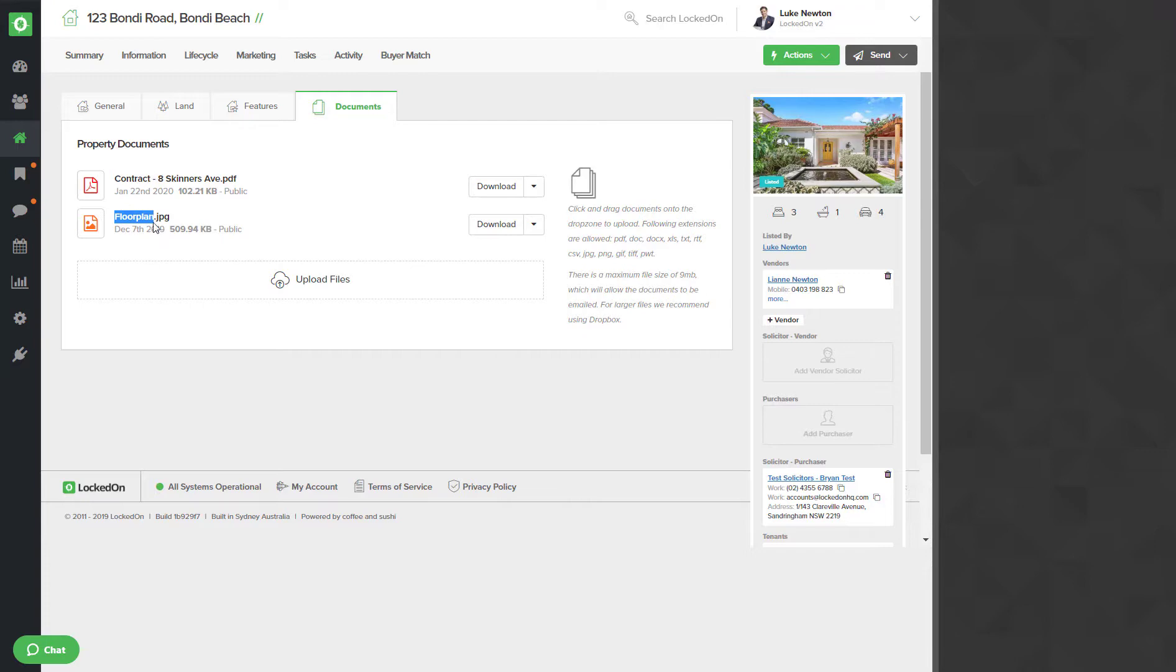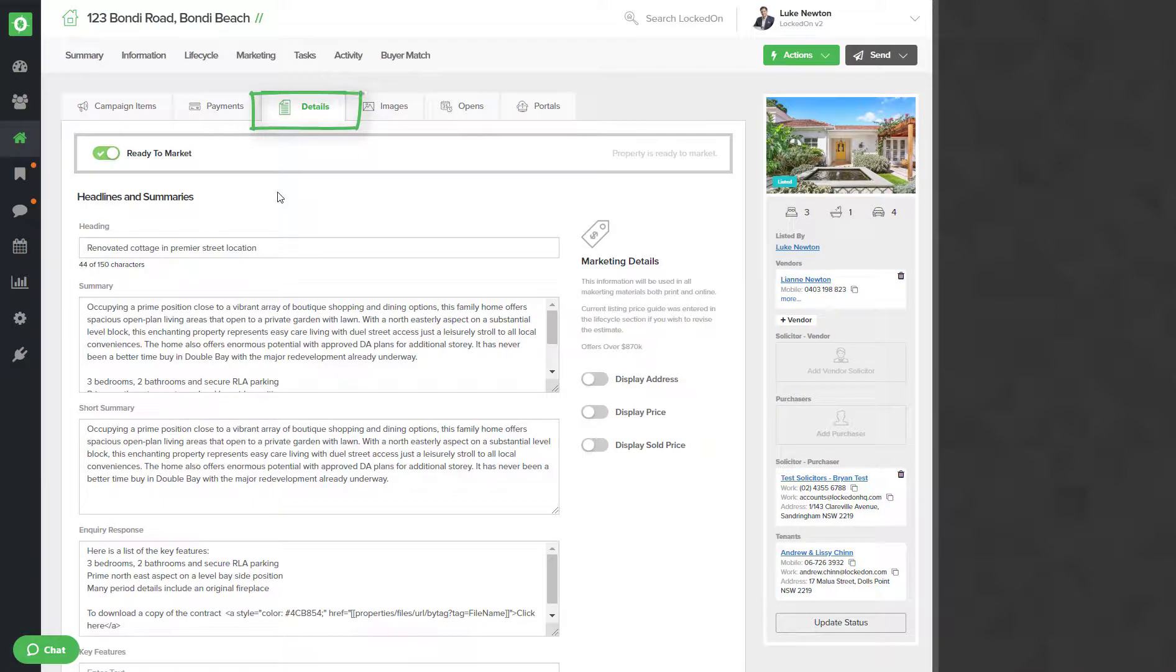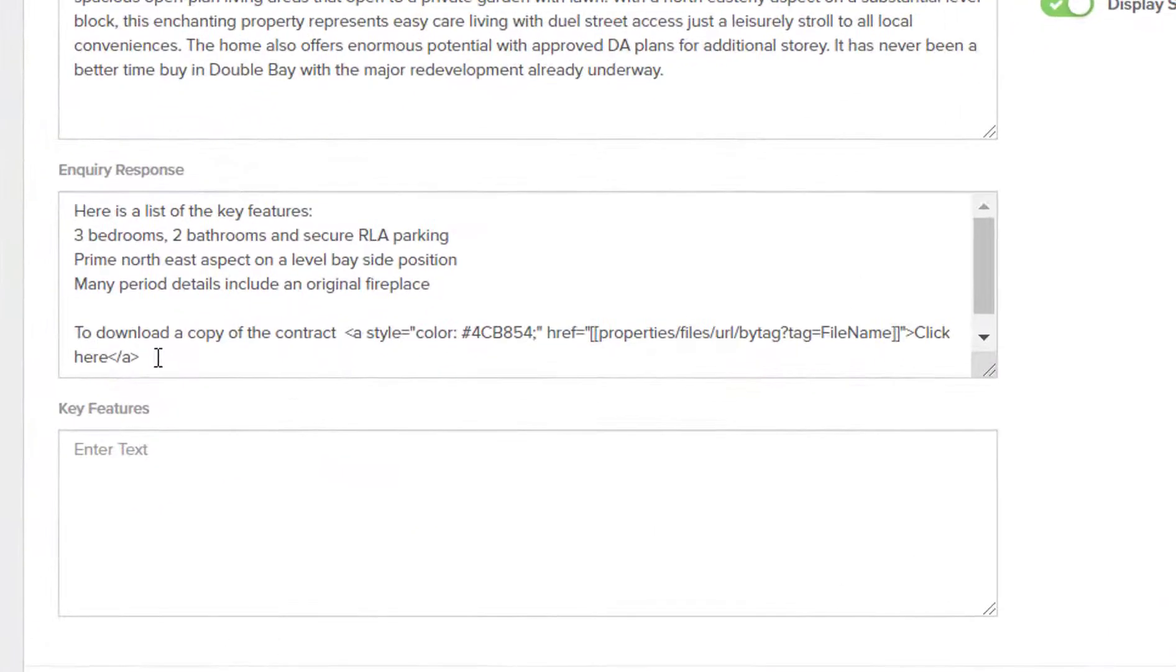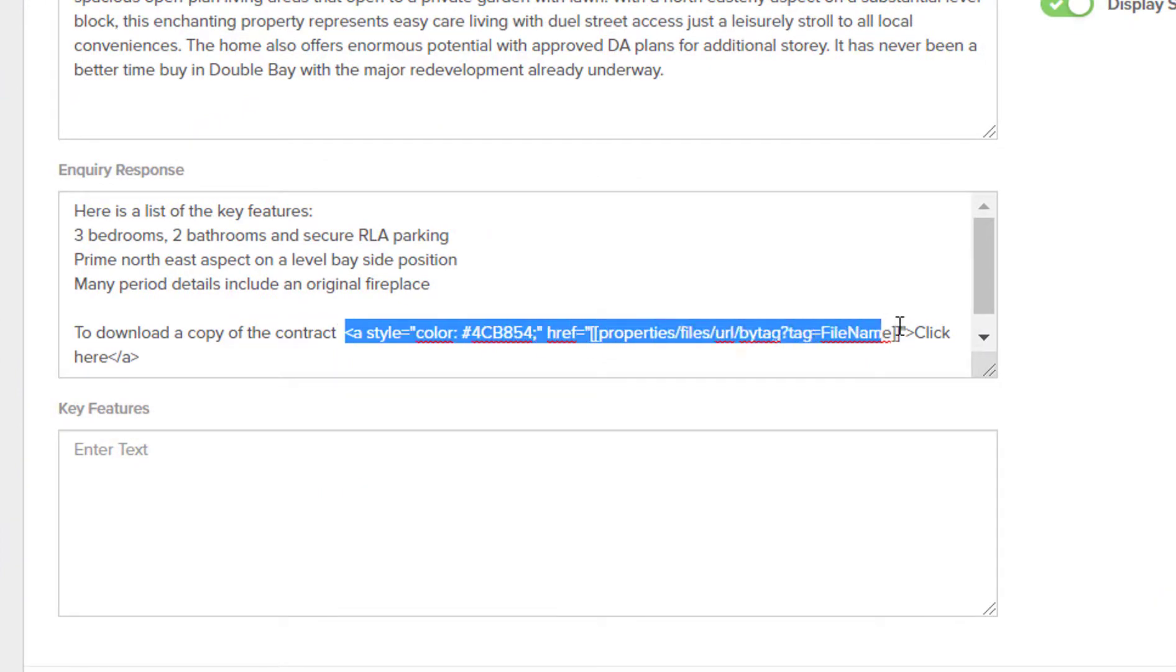If we now go into the marketing and into the details, we're going to be adding this into our inquiry response. You can see that I have a line here that says to download a copy of the contract, and here we have certain code.